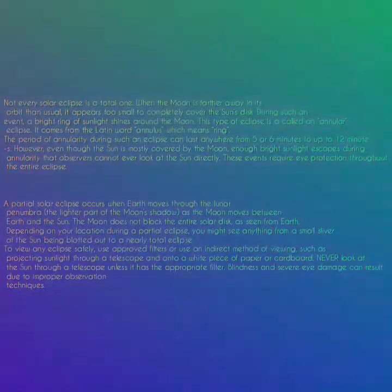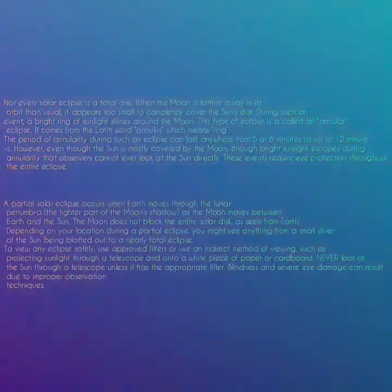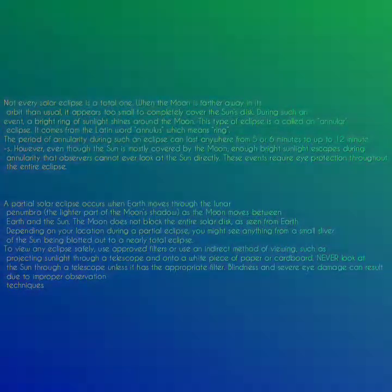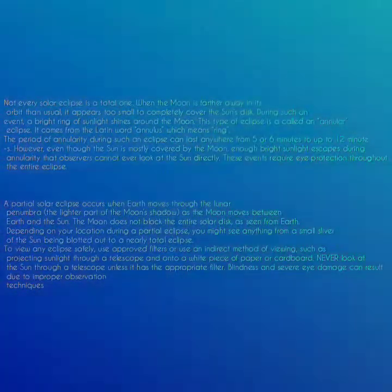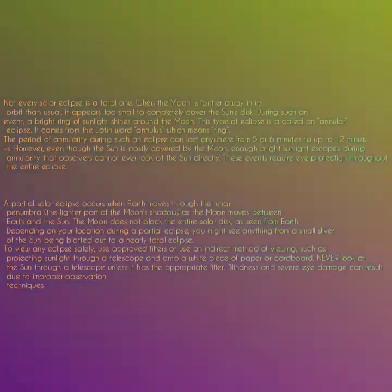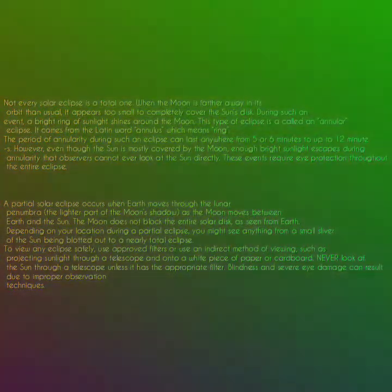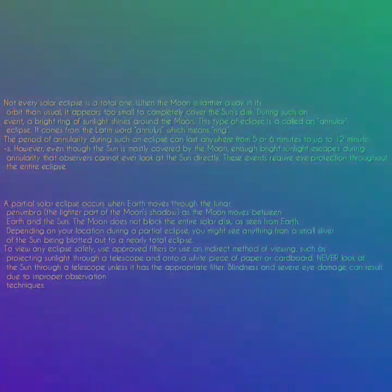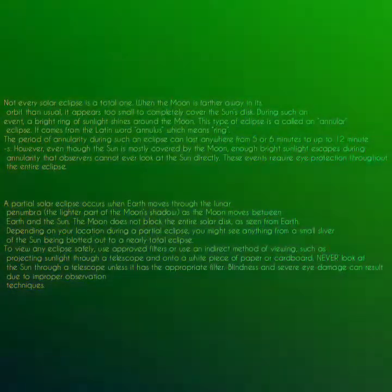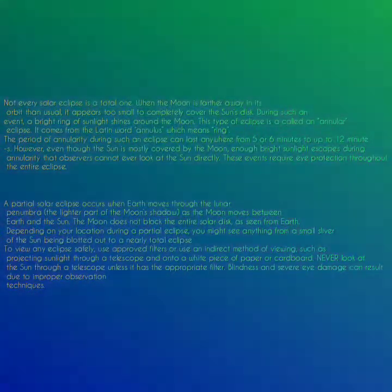Not every solar eclipse is a total one. When the moon is farther away in its orbit than usual, it appears too small to completely cover the sun's disk. During such an event, a bright ring of sunlight shines around the moon. This type of eclipse is called an annular eclipse, from the Latin word annulus meaning ring. The period of annularity can last anywhere from five or six minutes up to 12 minutes. Even so, enough bright sunlight escapes that observers cannot look at the sun directly, and eye protection is required throughout the entire eclipse.